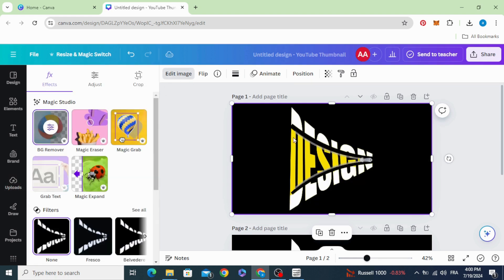Here is the final result. I hope you like this tutorial. Subscribe to the channel to learn more about Canva.